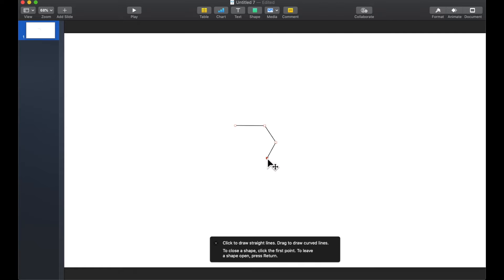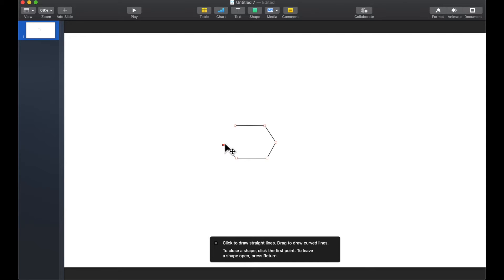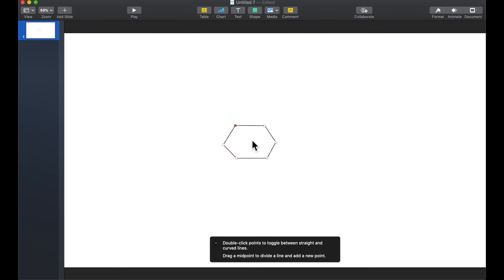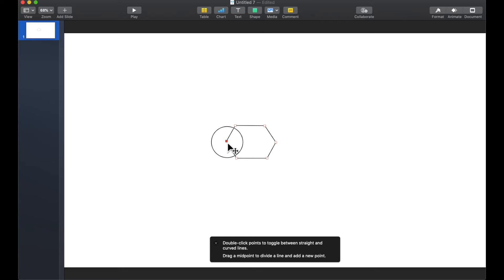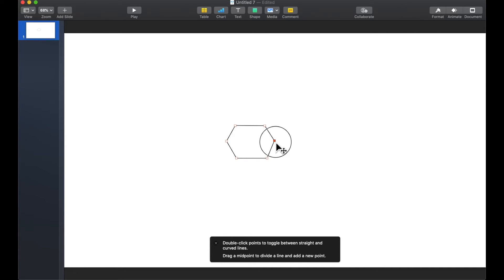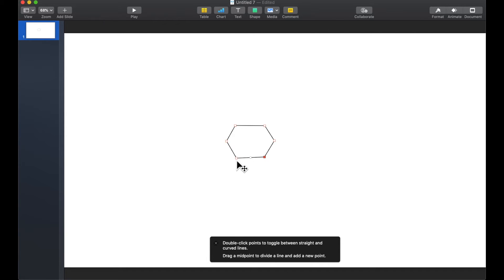We're just going to do our best to try to align them right now and then we can always go back and fix it. A hexagon does have six sides and once I close my shape then I can go in and click on the little points and adjust them so that they are a little bit more equal.